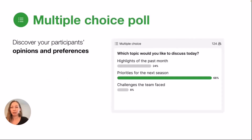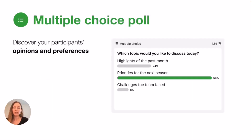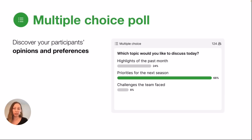First up, we're going to talk about our multiple choice poll. This poll can help you discover your participants' opinions or preferences. This is a really great poll to use to vote on which direction you might want to take your session or your meeting.